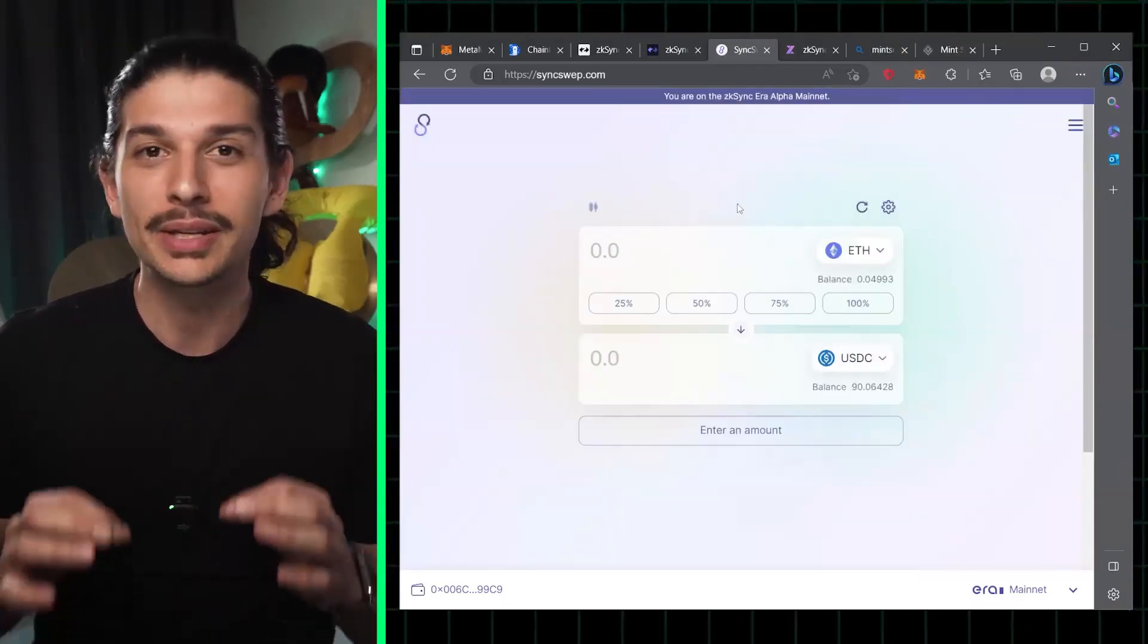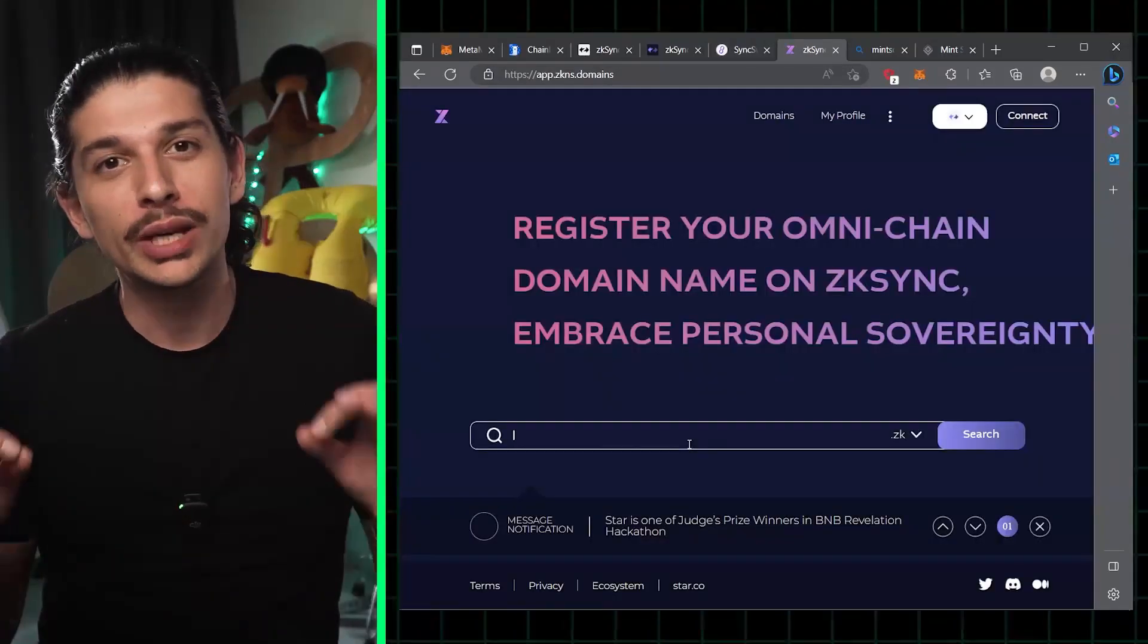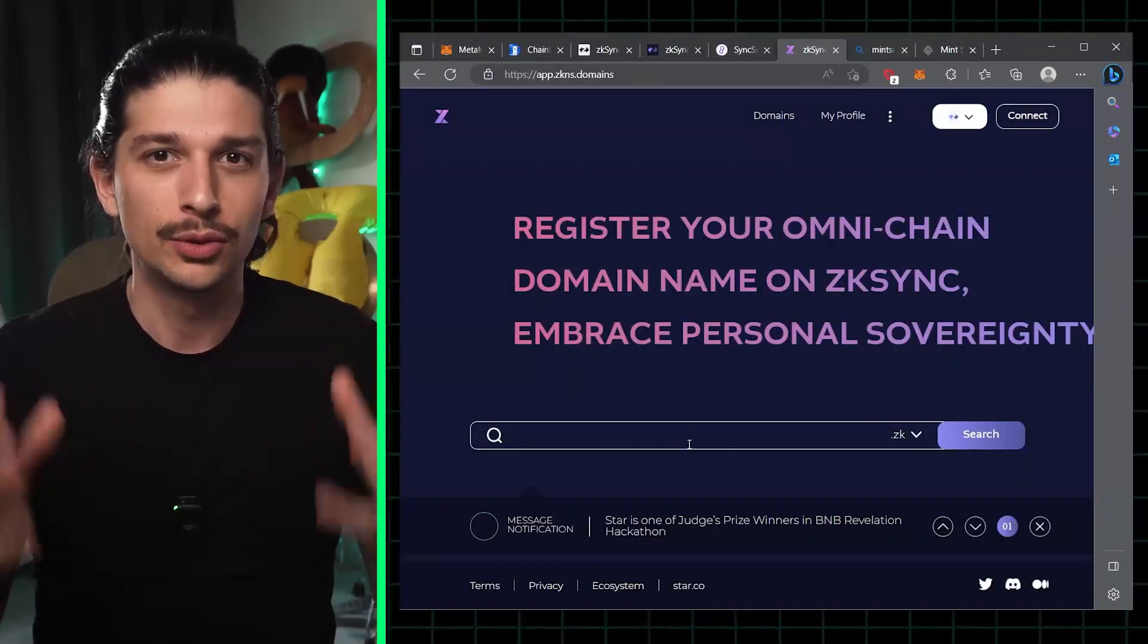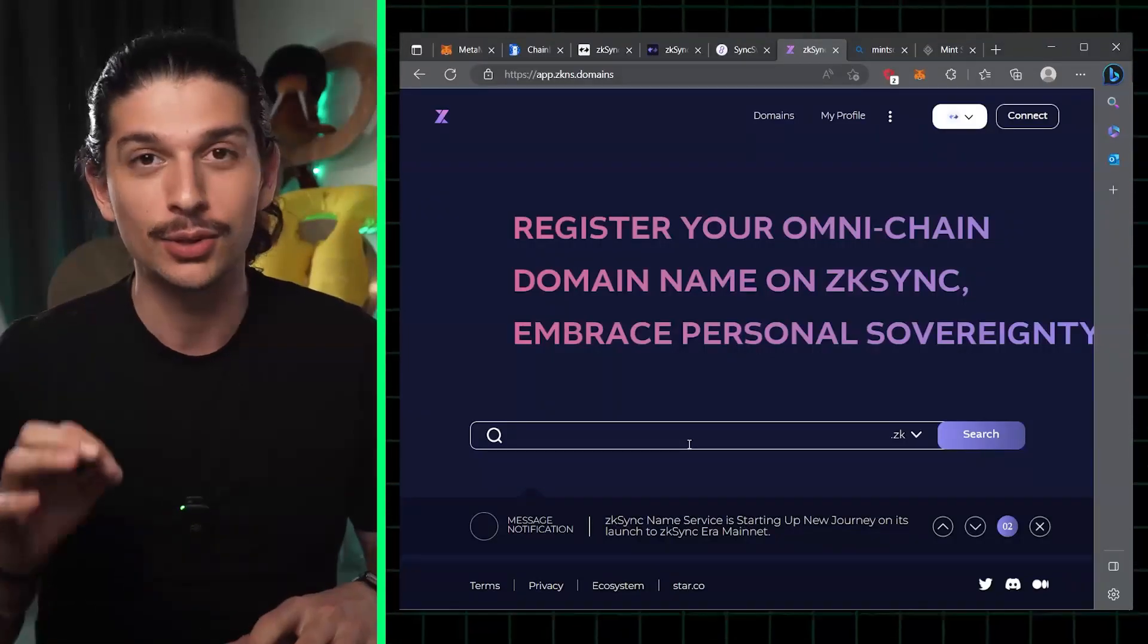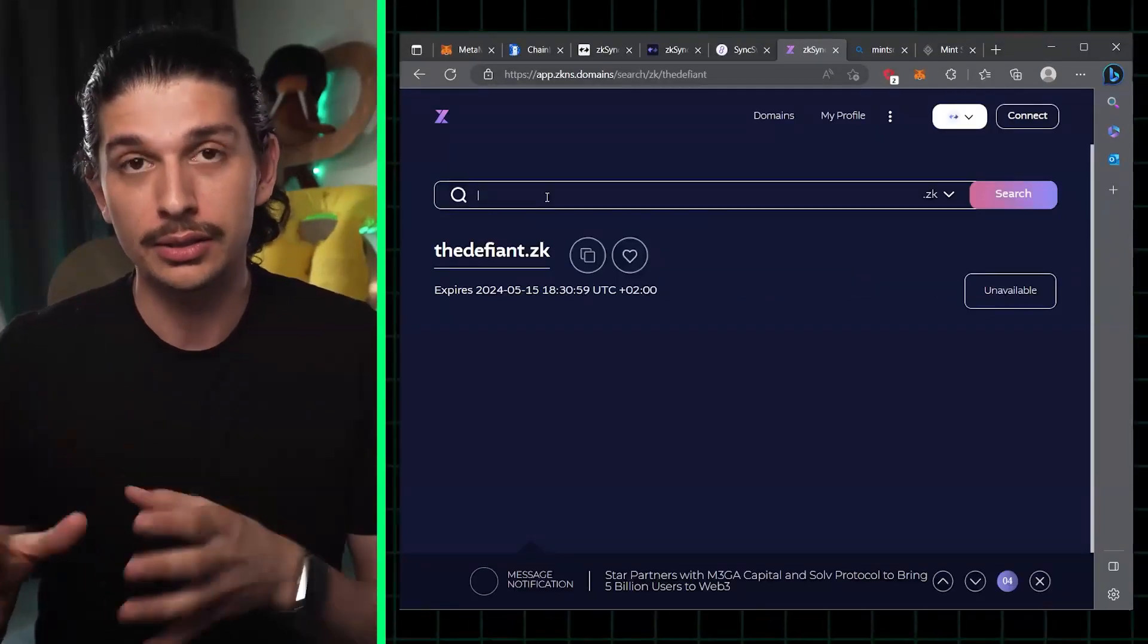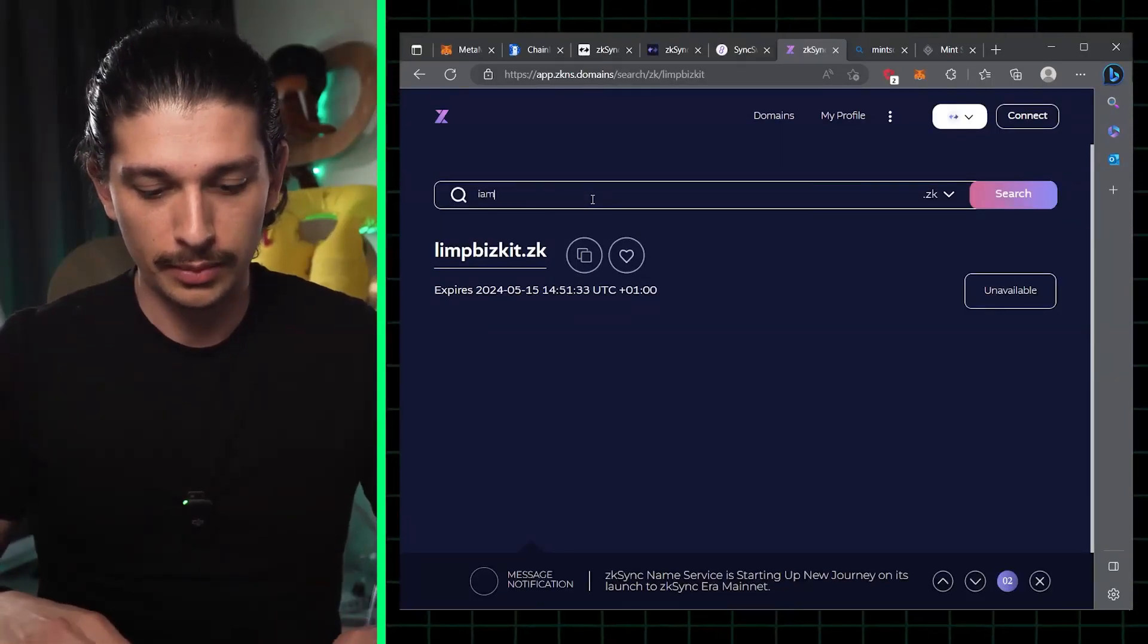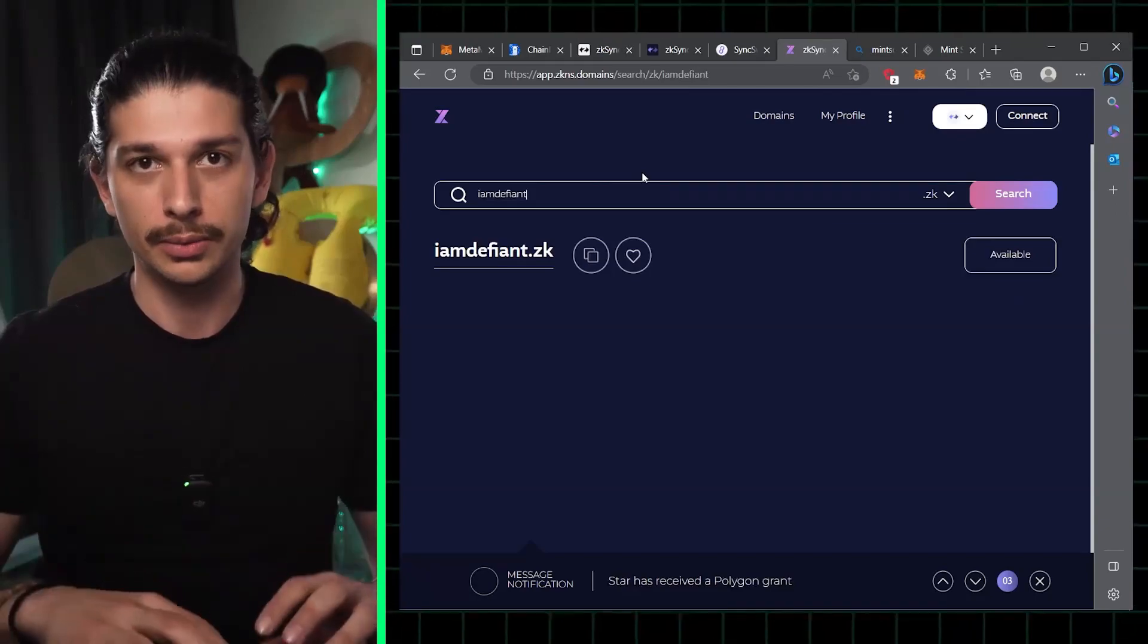Next up is step four, minting our very own .zk domain. To do so, we have to go to app.zkns.domains. I've typed in the Defiant and I see that it's unavailable. We will go for I am Defiant. See if that works. That's available.